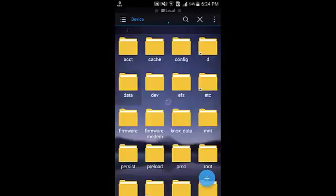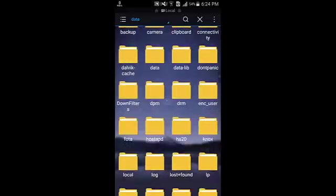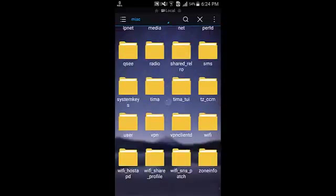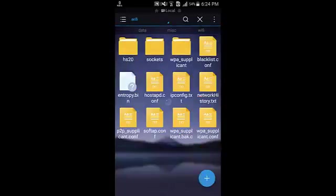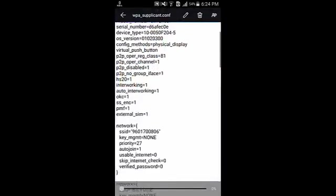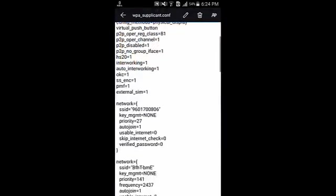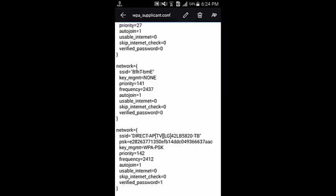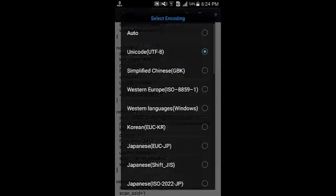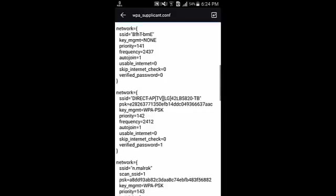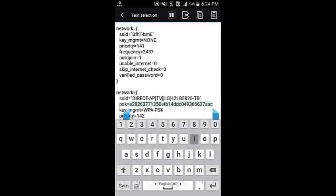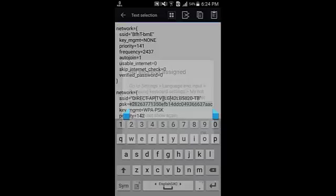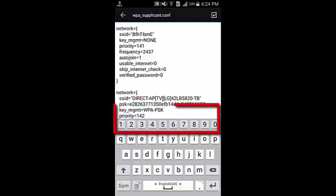Go to data, go to misc, go to Wi-Fi, and go to WPA underscore supplicant.conf file. Here you can see that all the passwords are encrypted.